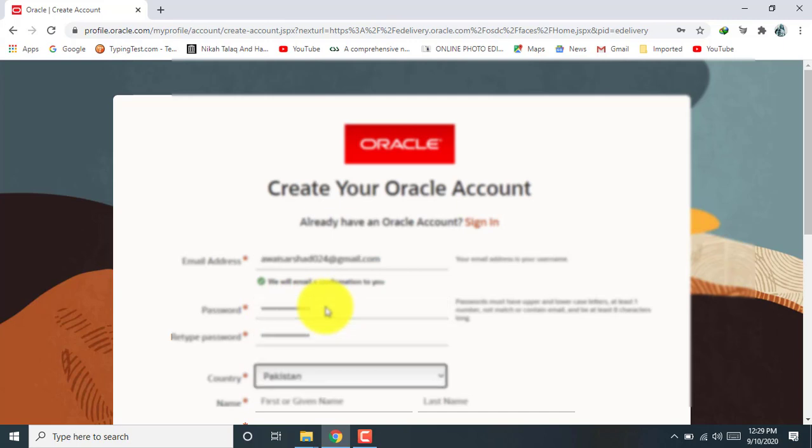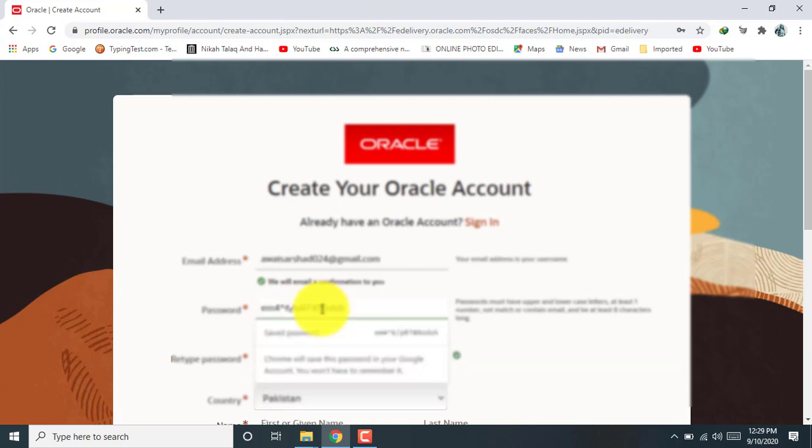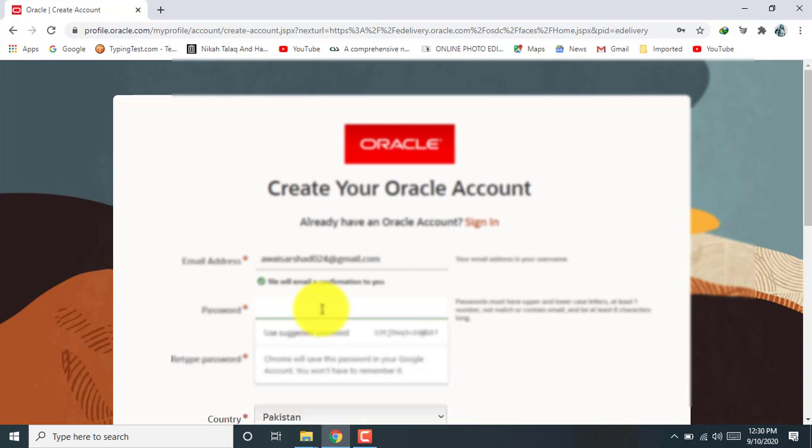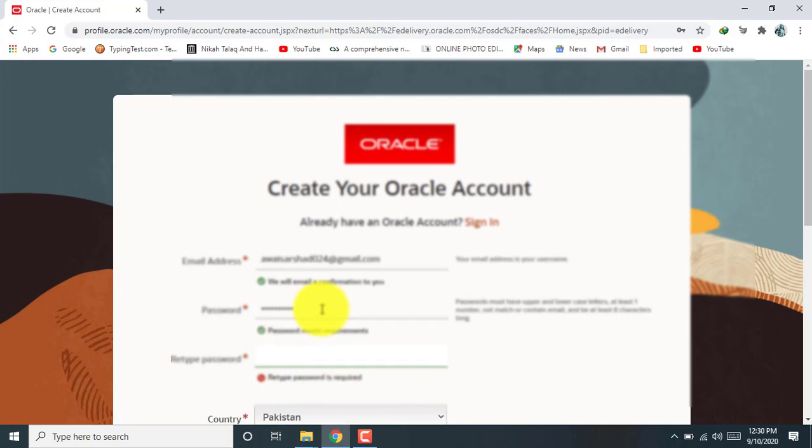Here I enter my email address first, type here password. Type here the password which meets the requirement. Retype password.